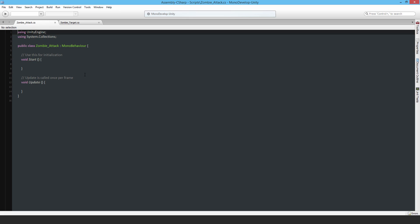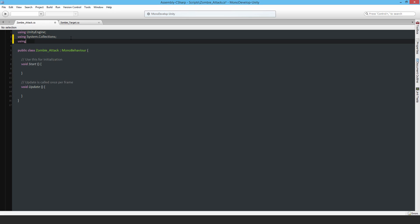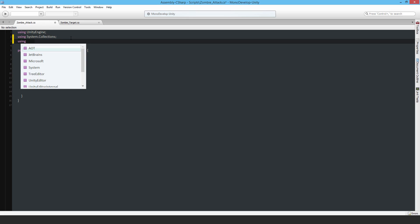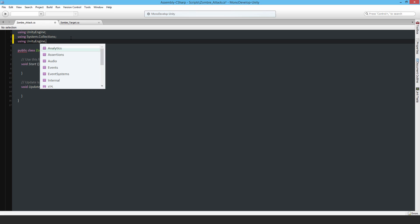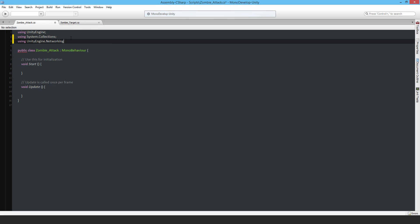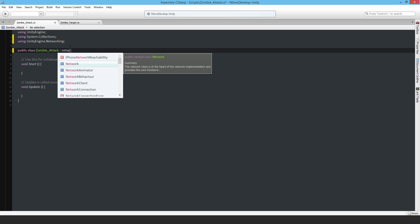Coming back to the zombie attack, as usual the script needs to get changed to using UnityEngine.Networking and make it a NetworkBehavior.